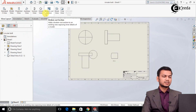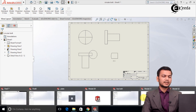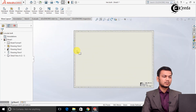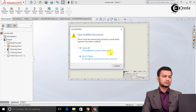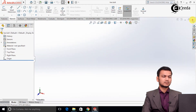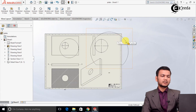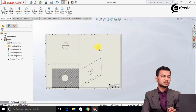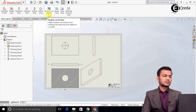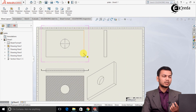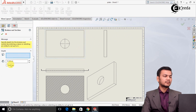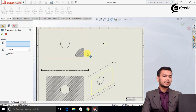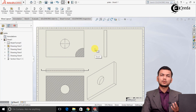Now we will see the broken out section. Go back to the plate. Delete the existing part first. The broken out section shows the cut section of a particular area of the model. Select the particular area, give a depth of say 10 mm, and preview it. Like this it shows the cut section — the broken out section — of a particular area of the model.